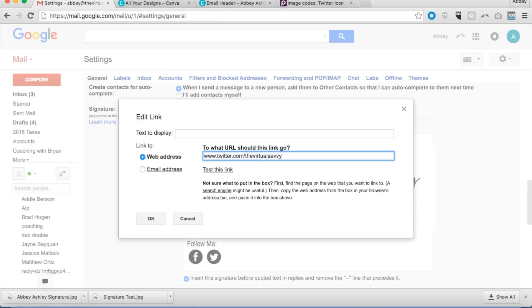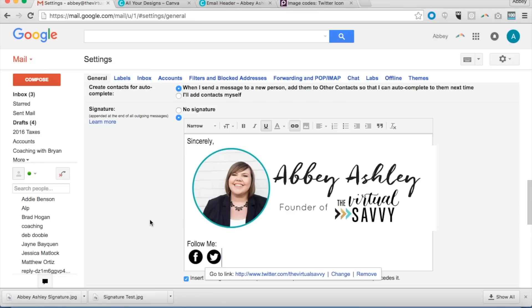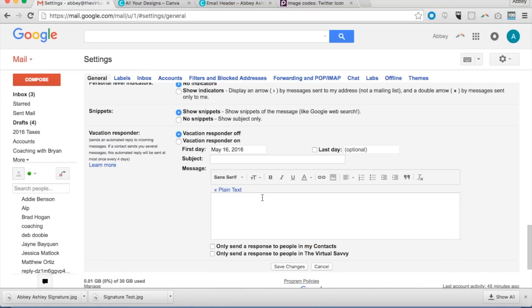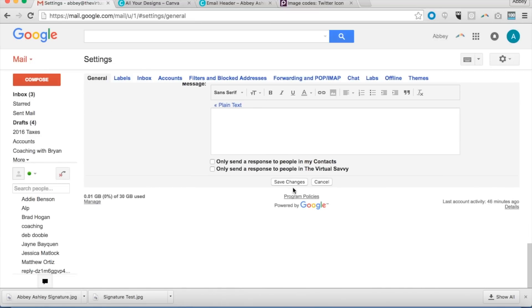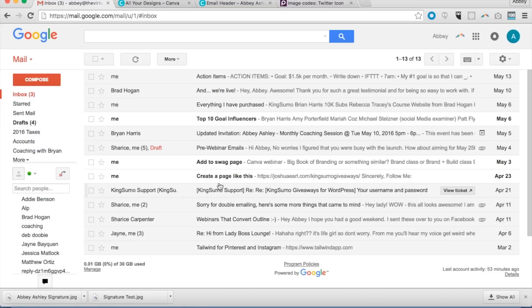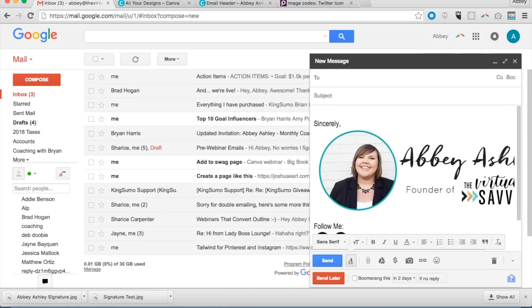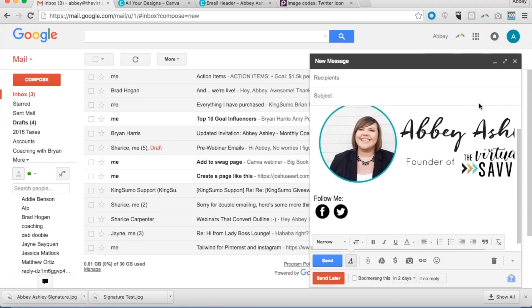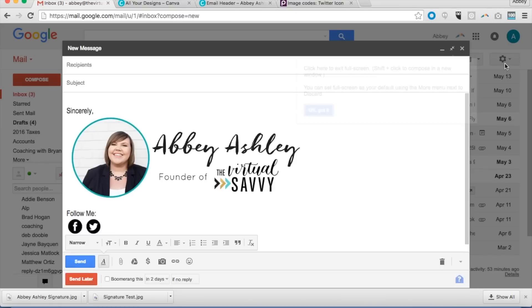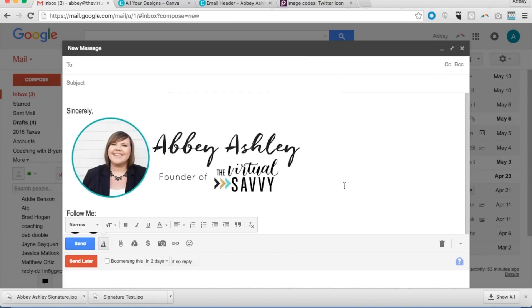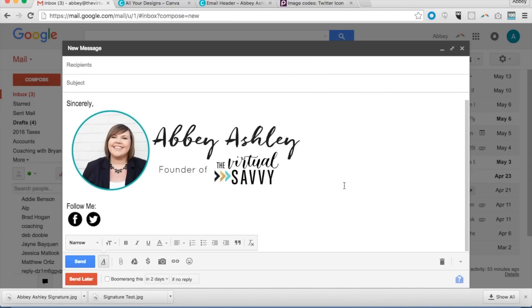All right, click OK, and now I have a beautifully branded email signature. We'll just save the changes, and whenever you write an email, that signature is going to show up for you. Here's your beautifully branded Gmail signature. Have a good day, happy marketing.